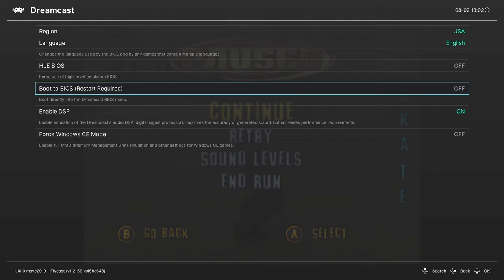Then you can do whatever you need to do in there, turn this option off, and boot back into the game. I like using the Disk Control method instead. Go to Disk Control, eject your disk, it'll boot you to the BIOS, and then you can put the disk back in. I think that's a much easier method.